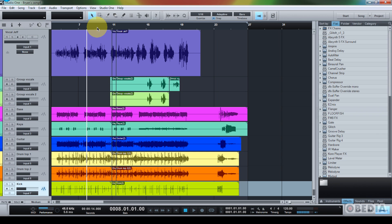And if you already own Melodyne, if you update to version 1.3 or later, the integrated support will immediately work in Studio 1.